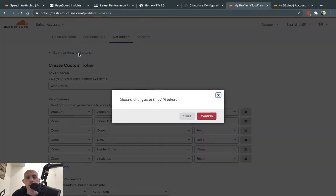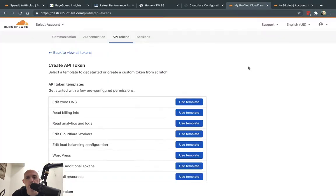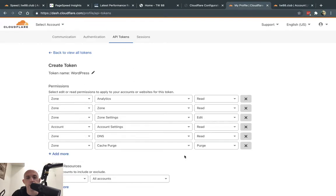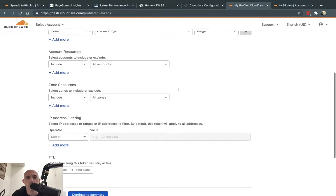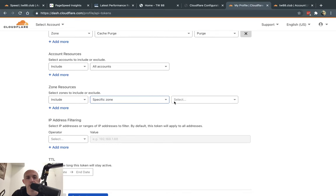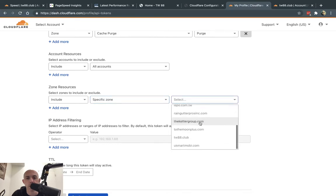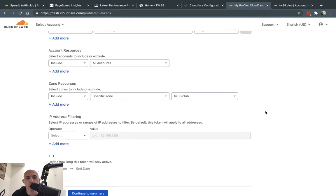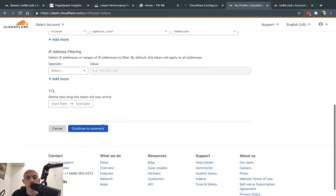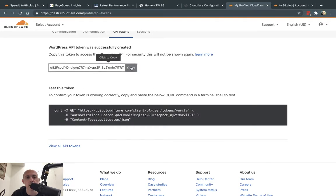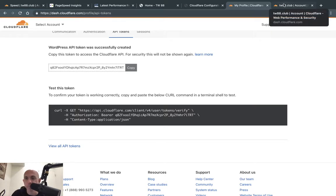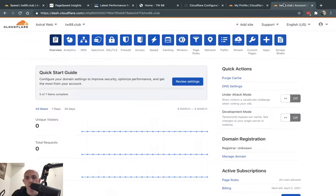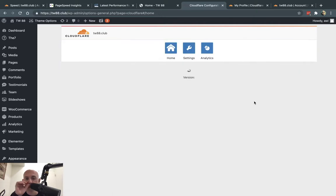Then you're going to get a key. Let me show you. Let's make a new one. WordPress. I'm going to allow it only for a specific account, and I'm going to allow it for my domain. I'm going to click on Continue. Once you create the token, you're going to get a token right here. You don't want to share this, obviously. Now I'm going to go to my backend. I'm going to put it here, and I'm going to save my API credentials.